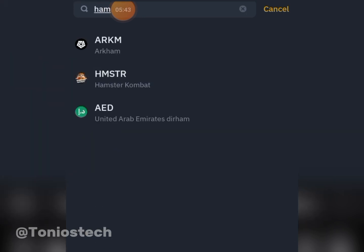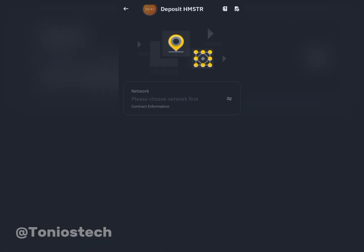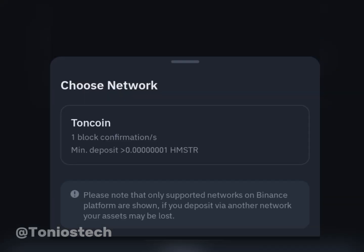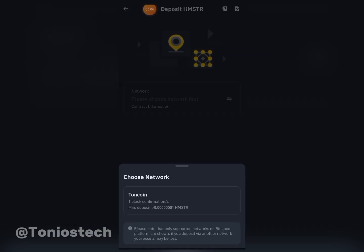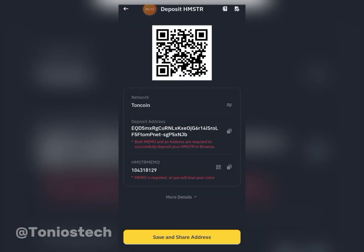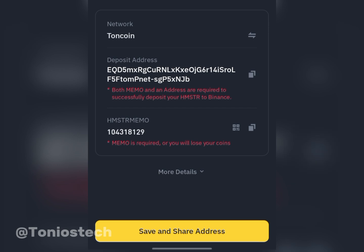You can see it here — HMSTR. Click open and it's actually going to be listed on the TON blockchain, which means you'll need TON for gas fees if you're withdrawing to your Telegram wallet or Tonkeeper. Click on TON coin, then copy your wallet address and head into Hamster Combat on Telegram.